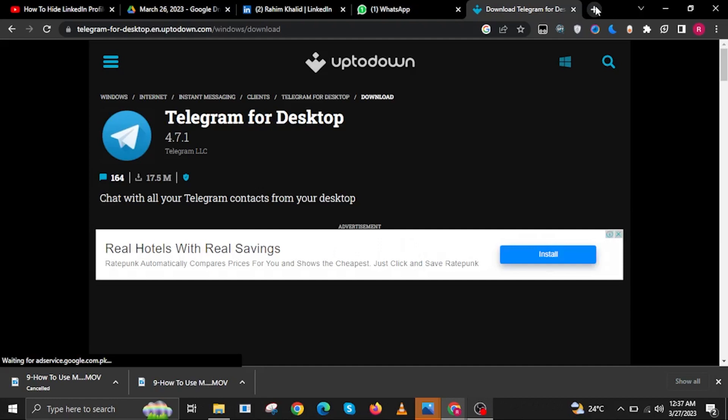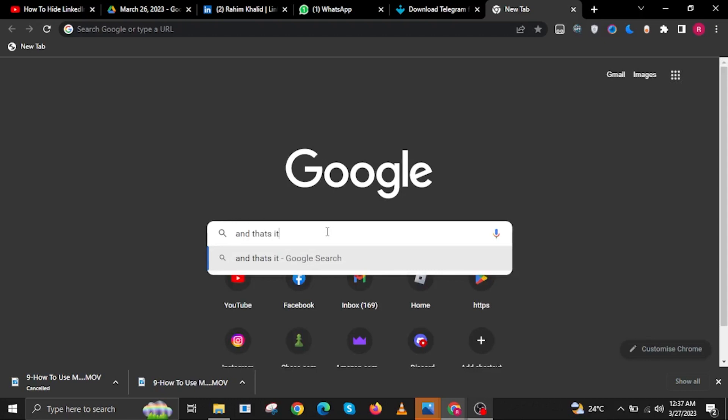Once you click on the website, you should now be redirected to a download button when you scroll down. And that's it.